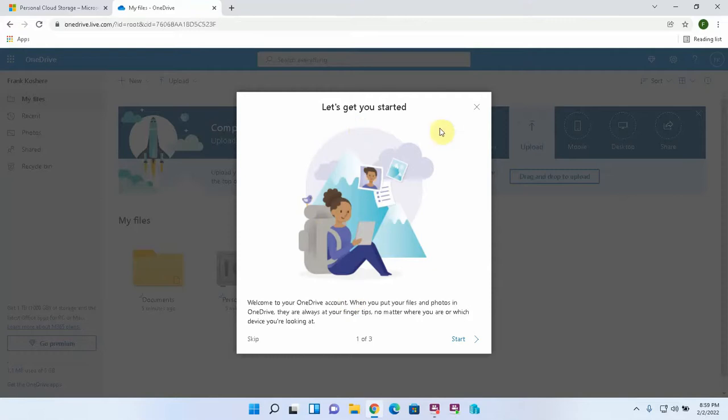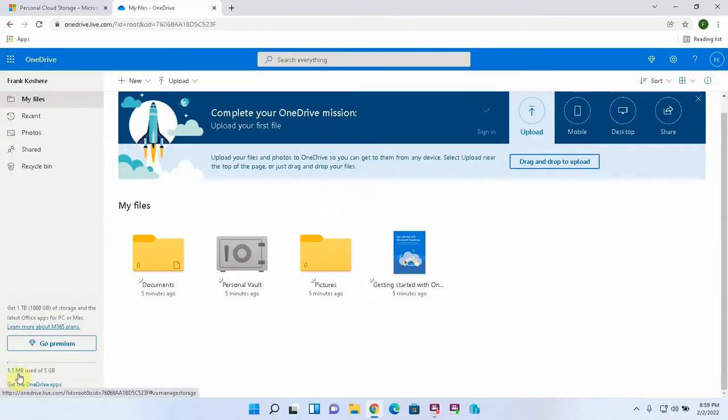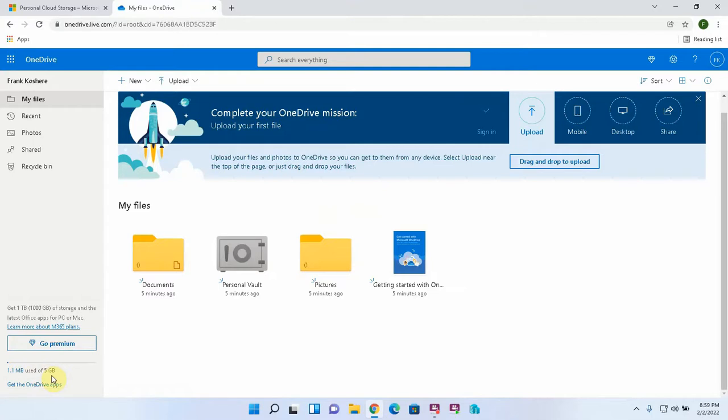They have a little tutorial here. I'm just going to skip that. The first thing is, you can see here your storage that's available for free. This is five gigabytes, and right now, 1.1 megabytes are used. The maximum file size of a single file that can go in here is 250 gigabytes, so that's a very large file.